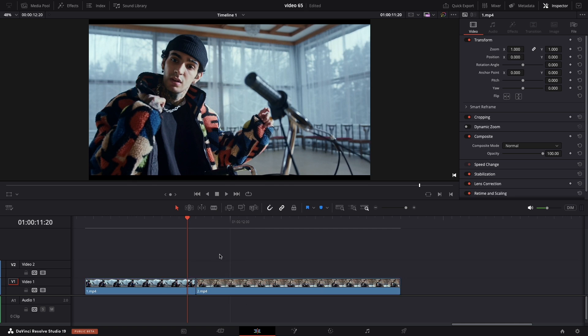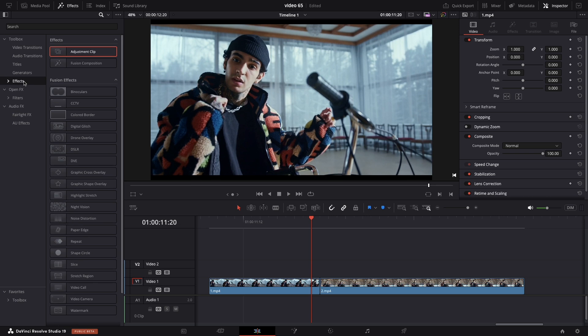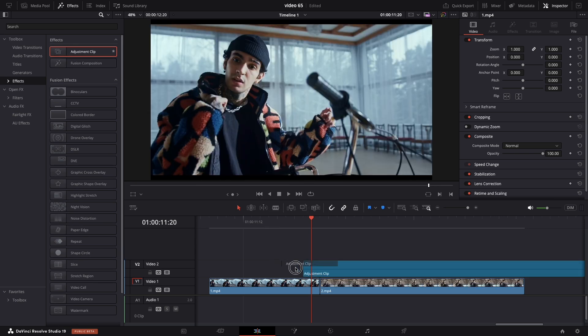In the Effects panel, go in the drop-down menu Effects and search for Adjustment Layer. Just drag it and drop it above our clips.